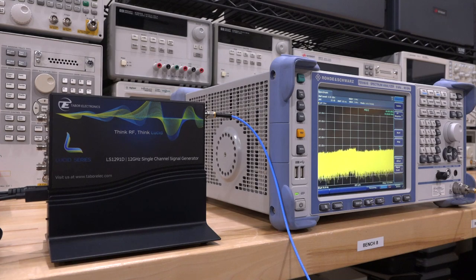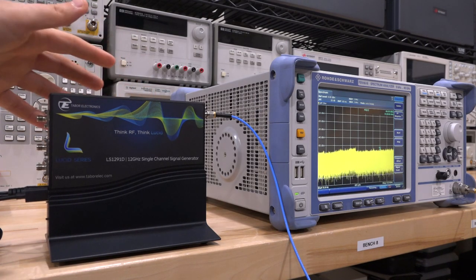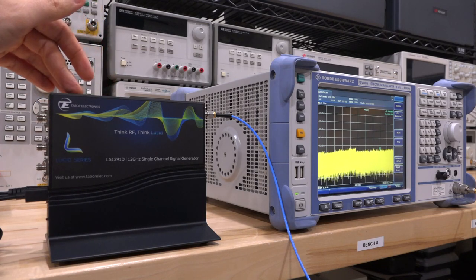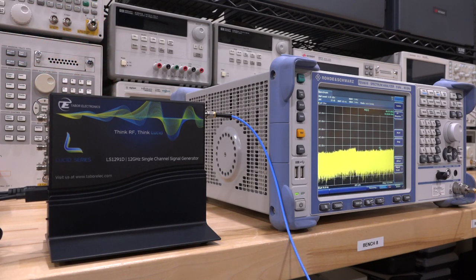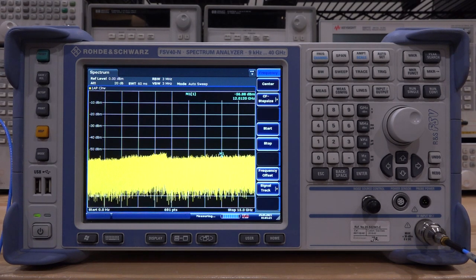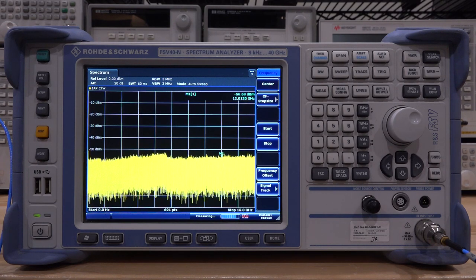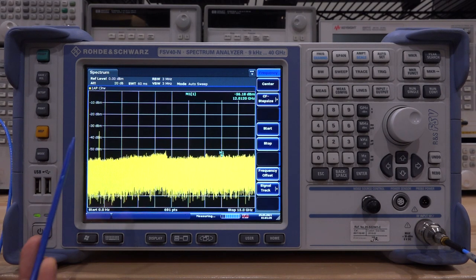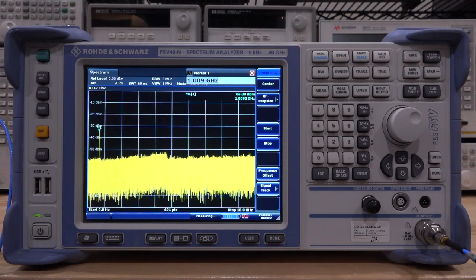I'm going to use the Lucid Series Tabor electronic synthesizer, which is USB controlled, up to 12 gigahertz to see what the spectrum analyzer actually displays. I've restricted the spectrum analyzer to 15 gigahertz. At 100 MHz the tone is tiny — essentially nothing, when power should be zero dBm. At 1 GHz it's quite a bit larger, but a peak search shows it sitting at minus 34 dBm — about 34 dB down from where it should be.